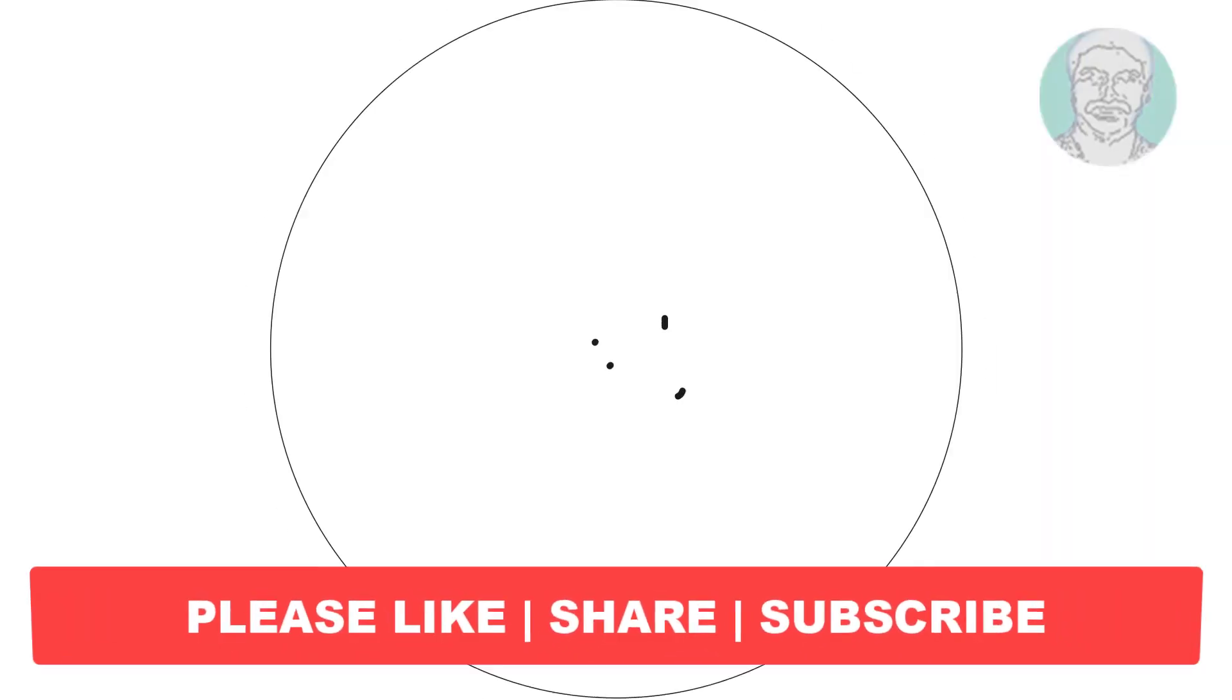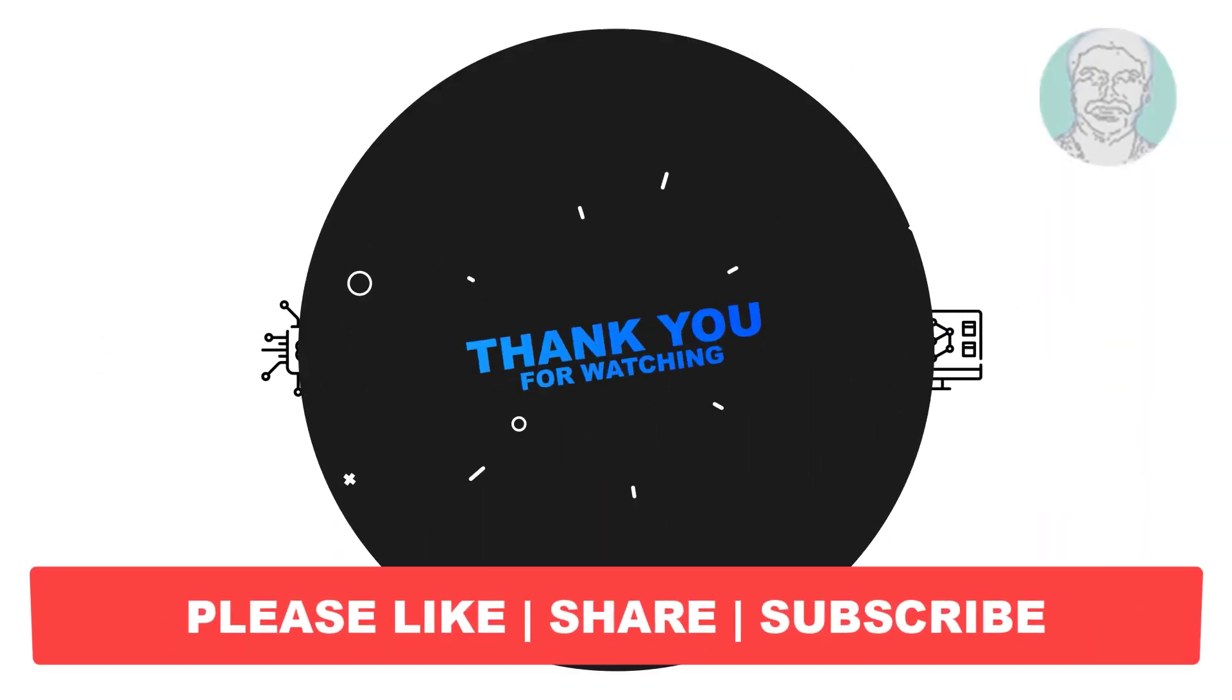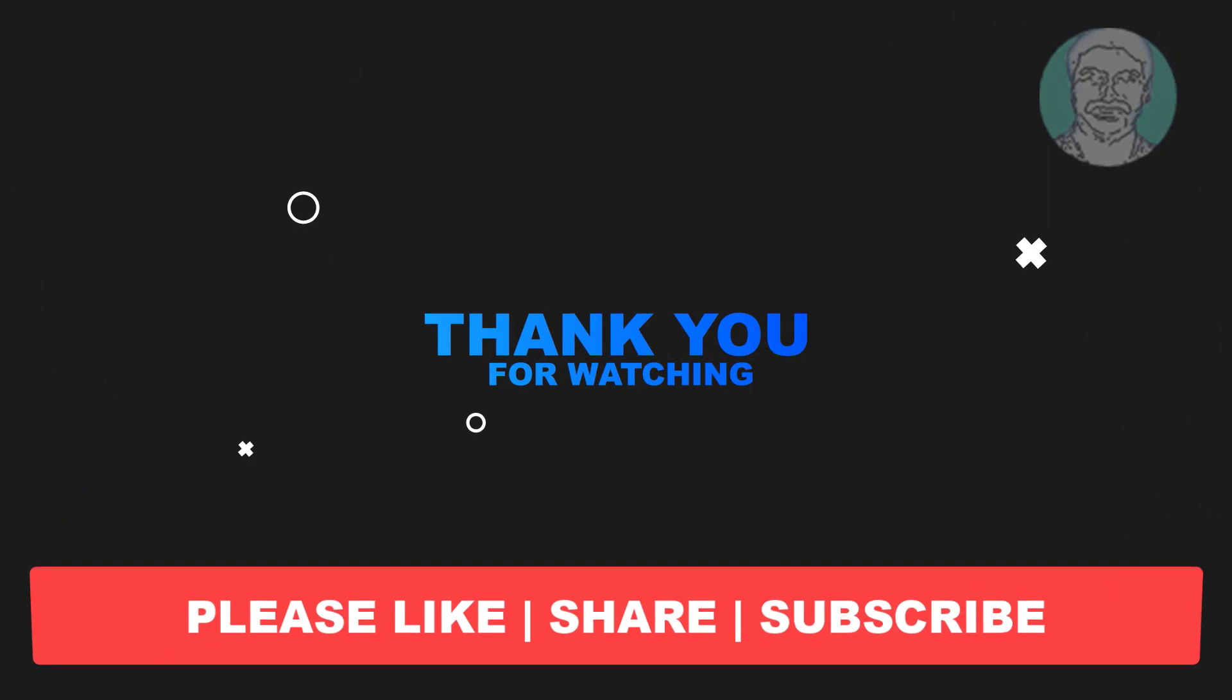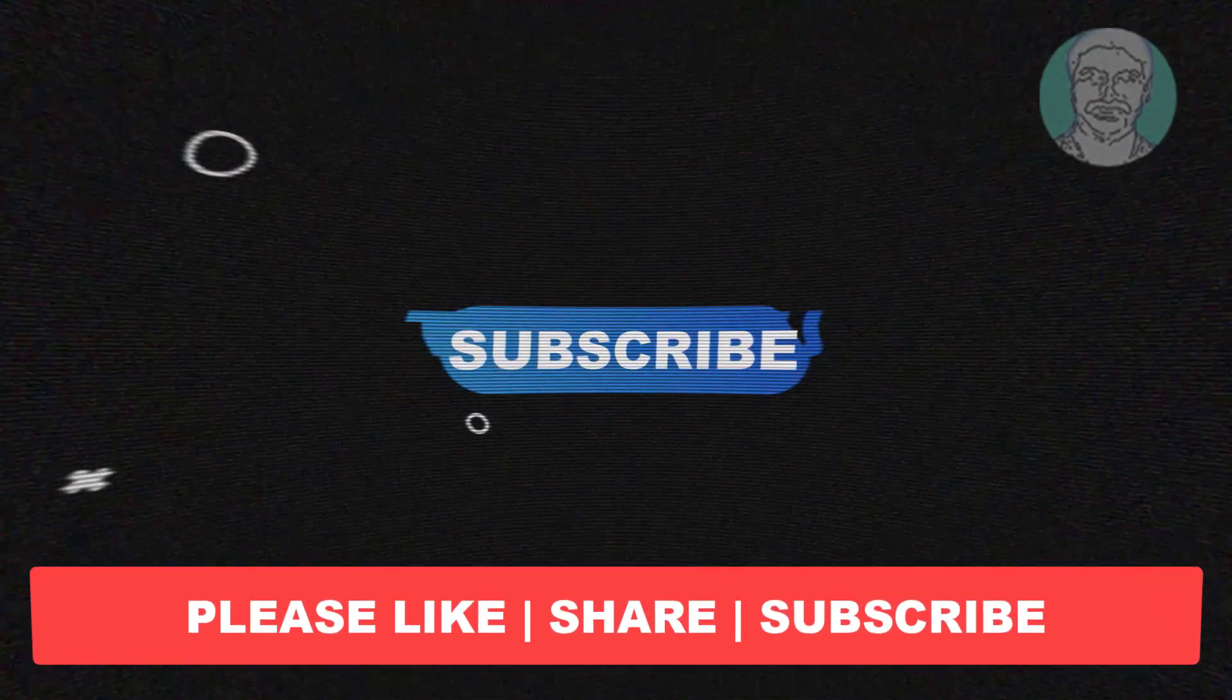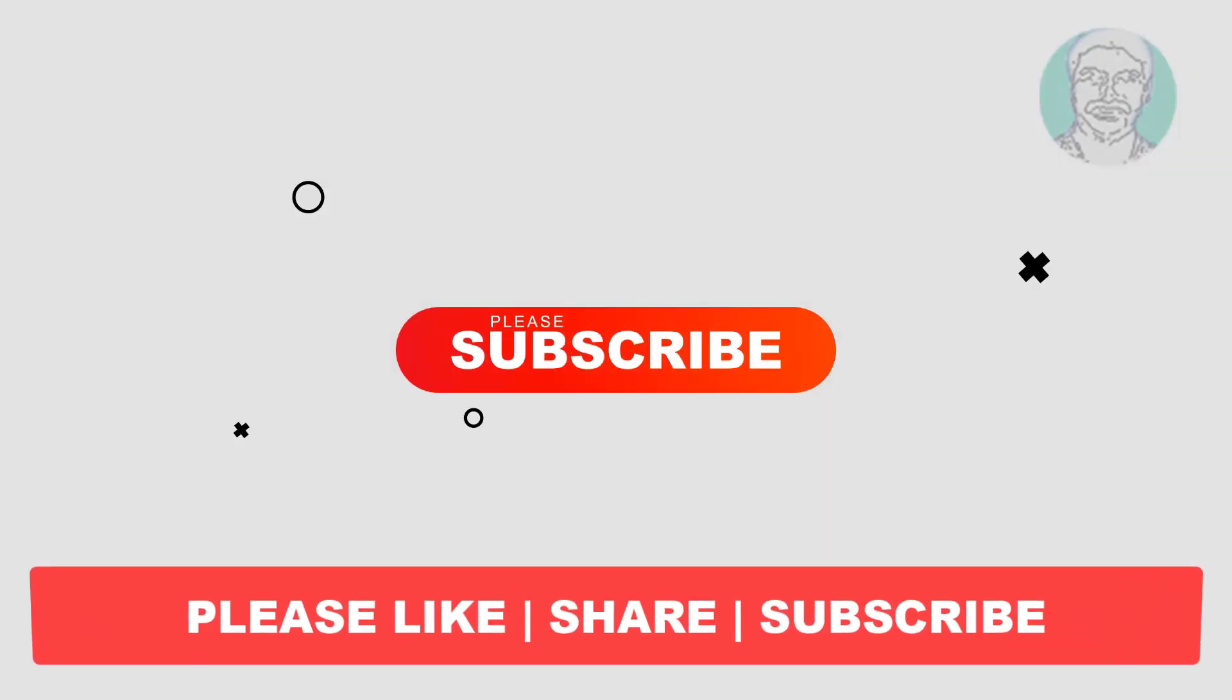I hope this video tutorial helps you. Please like, share and don't forget to subscribe my channel. Thank you very much, see you next video.